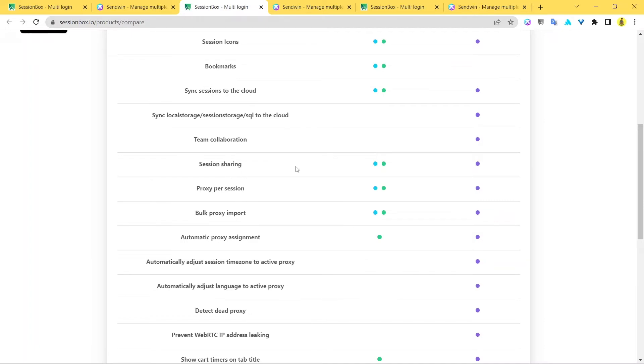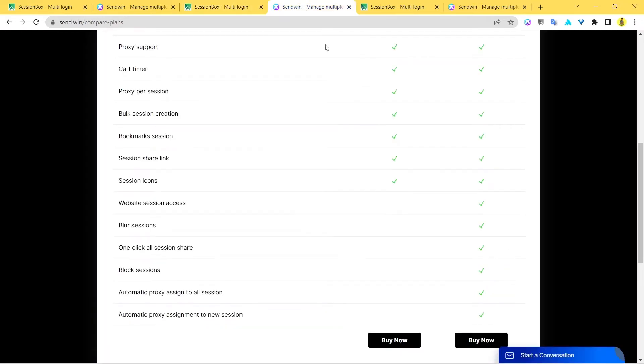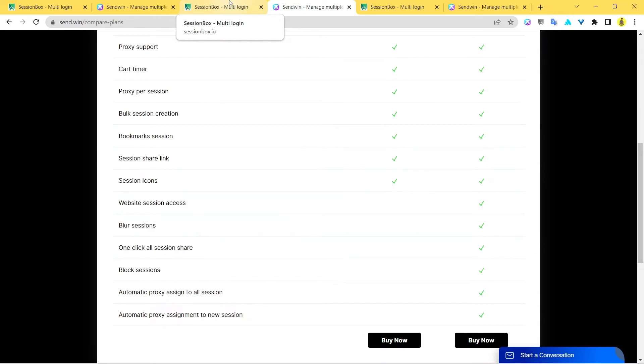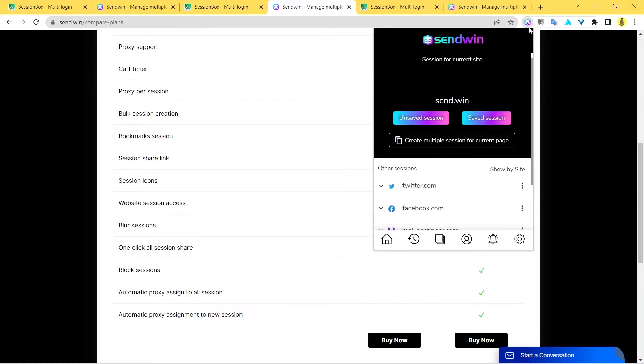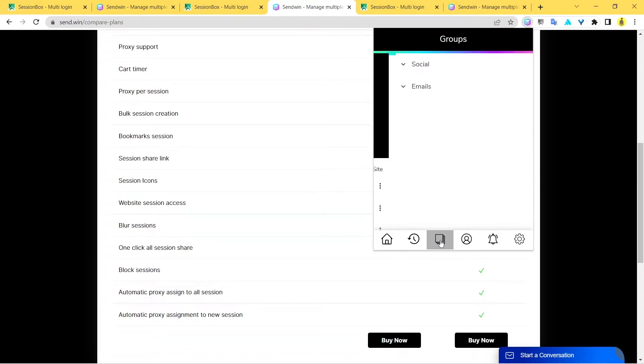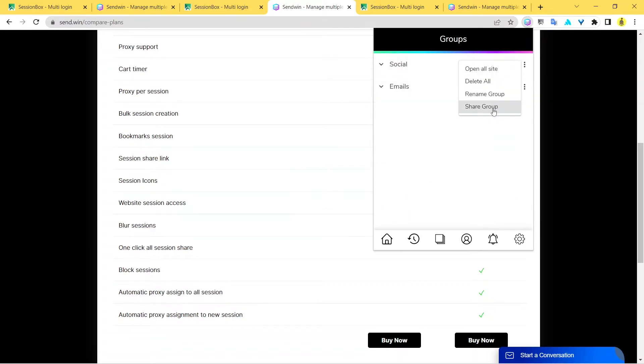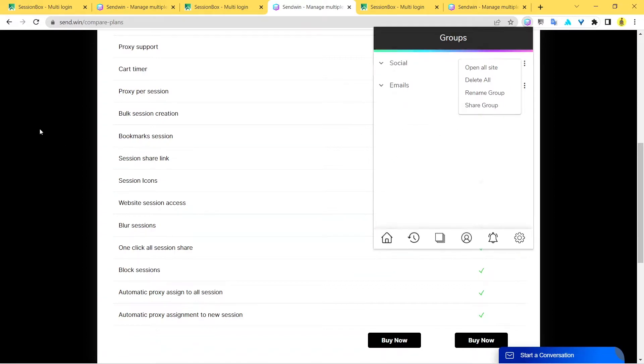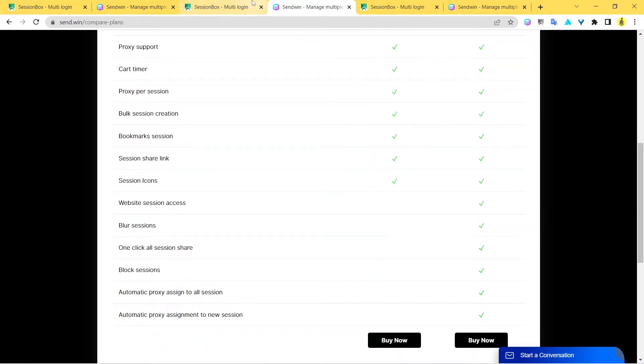Session sharing - you can share via Sandwin. The cool thing about session sharing with Sandwin is that it becomes more handy and powerful because you can also share the entire group of sessions that you have created, like the social group or the email group. When you enable Sandwin and go to this layers icon, you can see groups and you get the option to share the entire group.